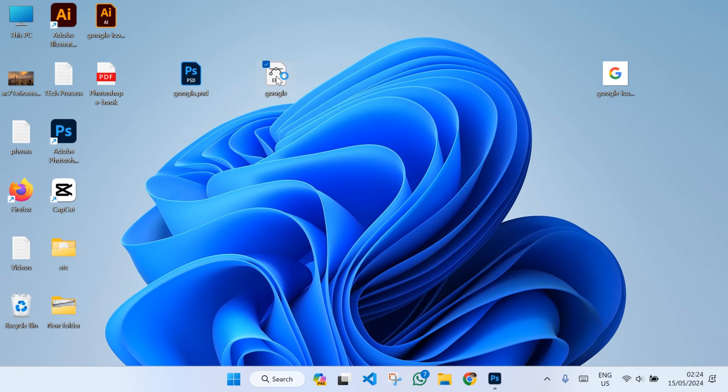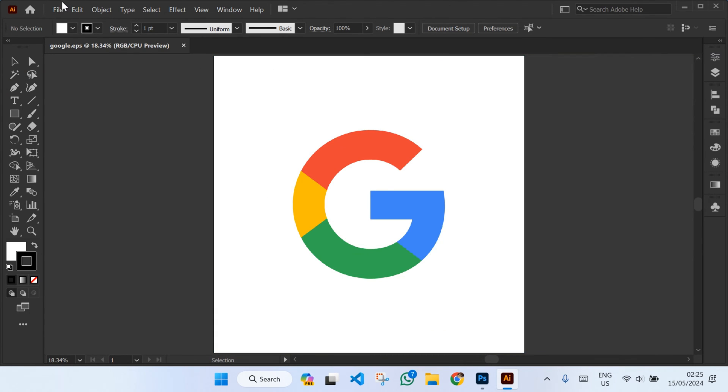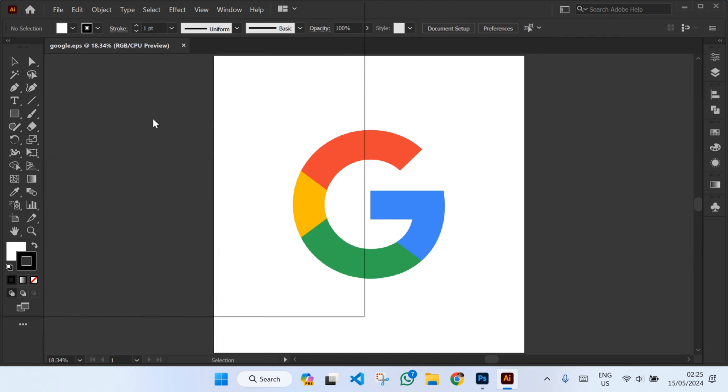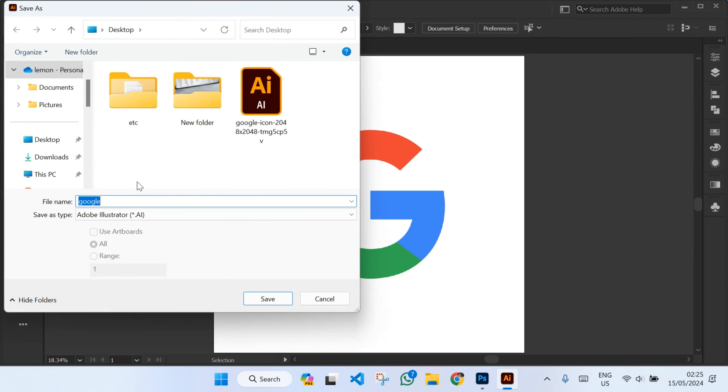Then your Illustrator will open. Again, click on File, then click on Save As.